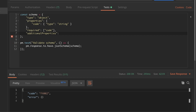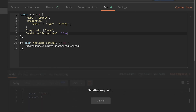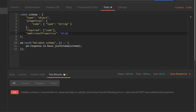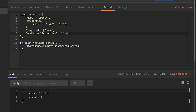If I specify 'additionalProperties: false', it will not allow additional properties. So now the schema validation should fail — it will say that data should not have additional properties, but found 'errors'. So for that reason, this property will not be included.